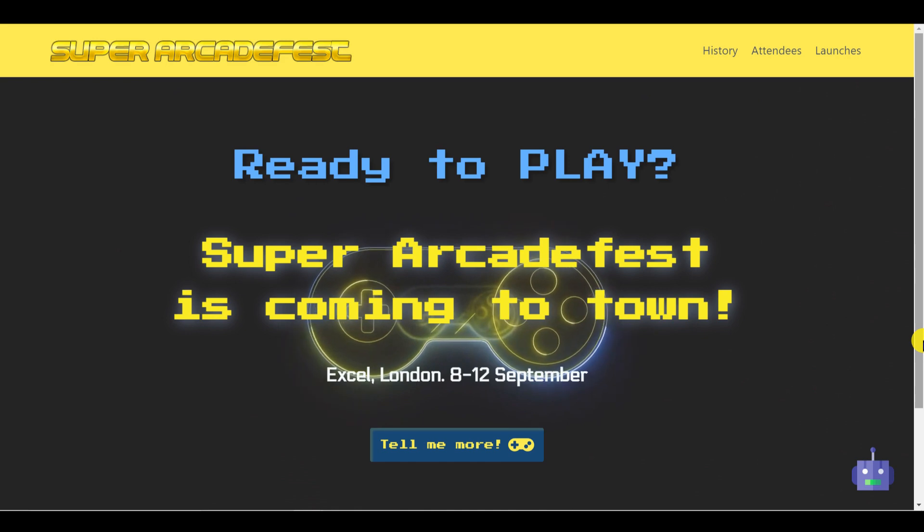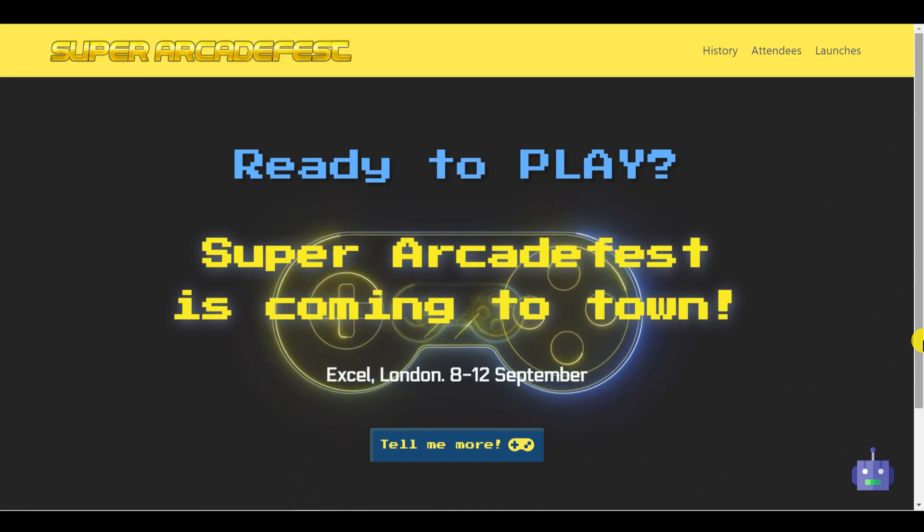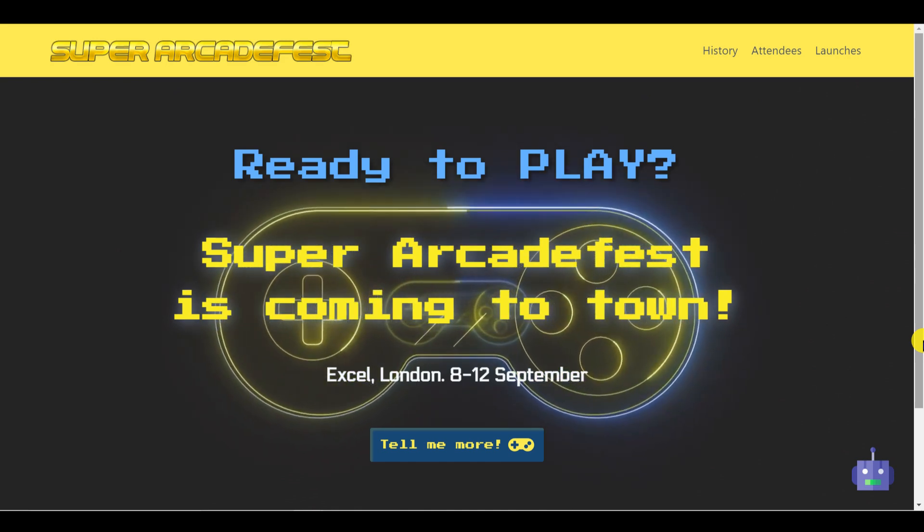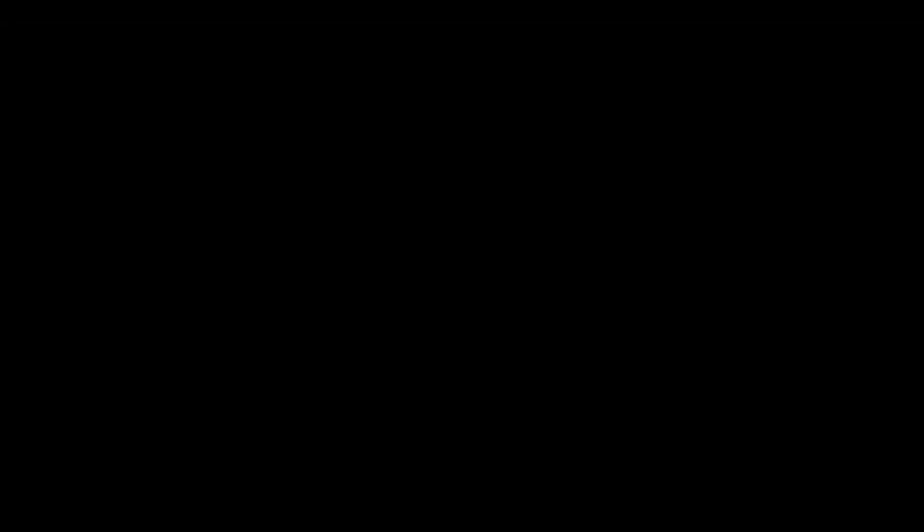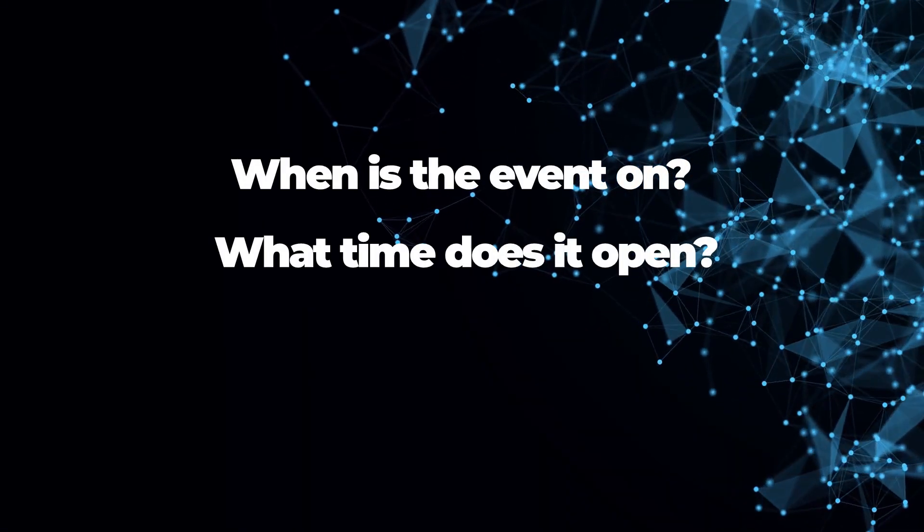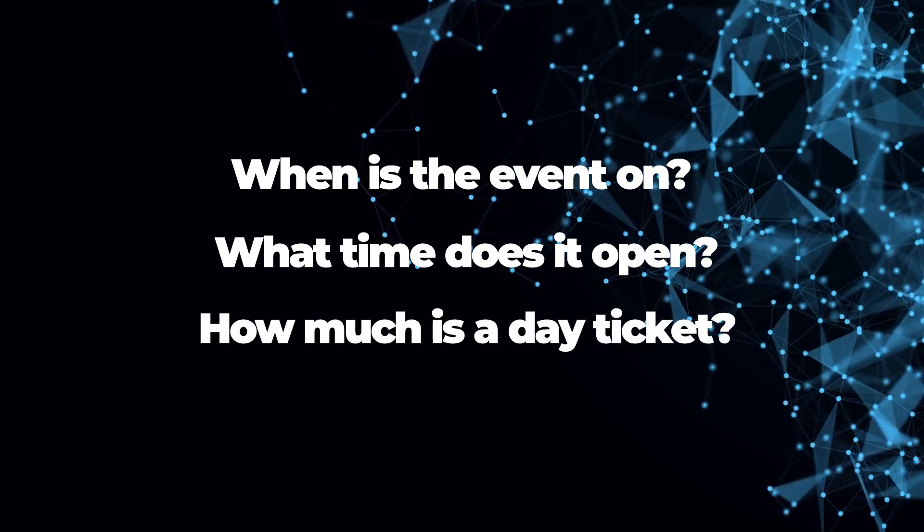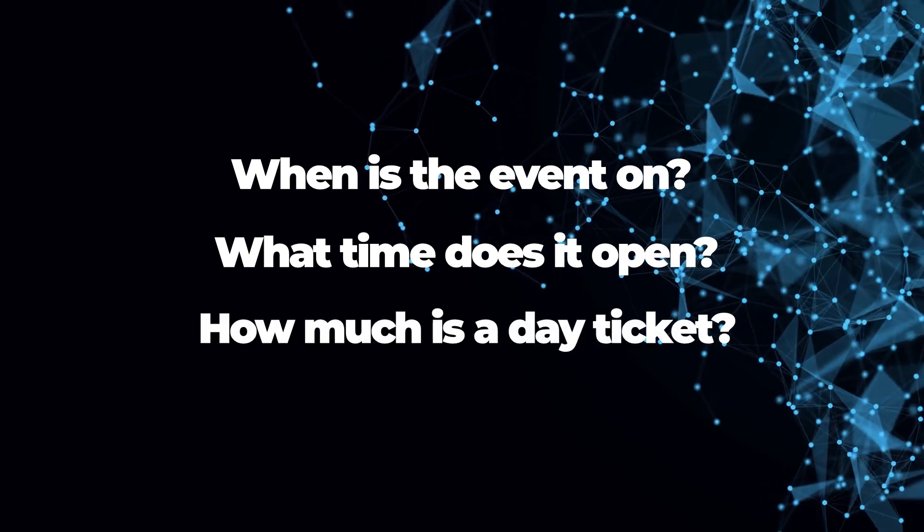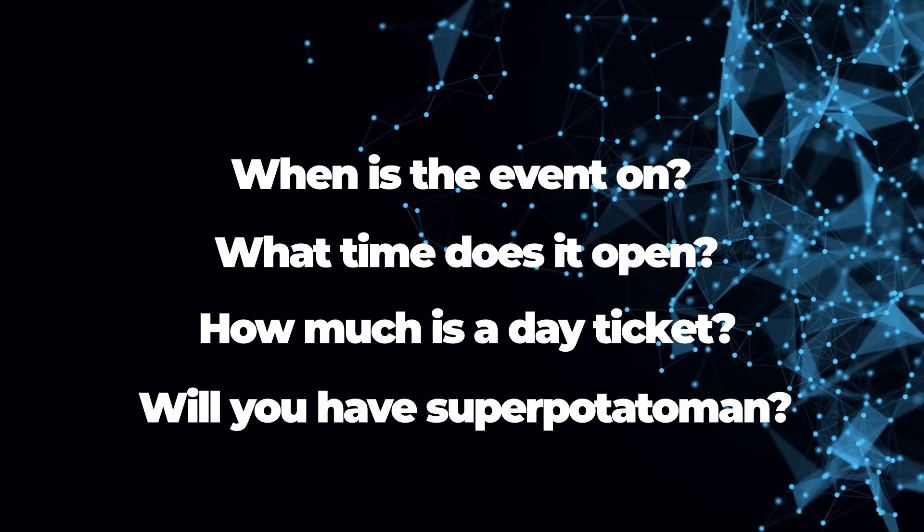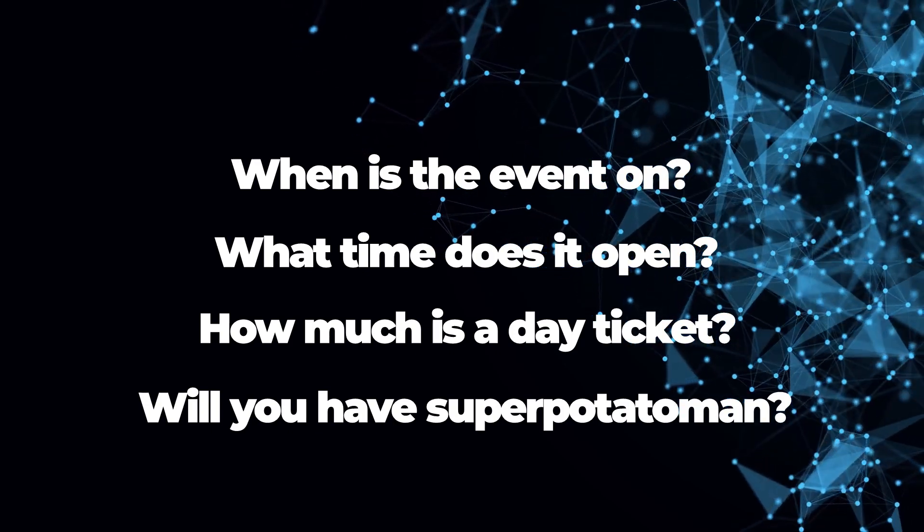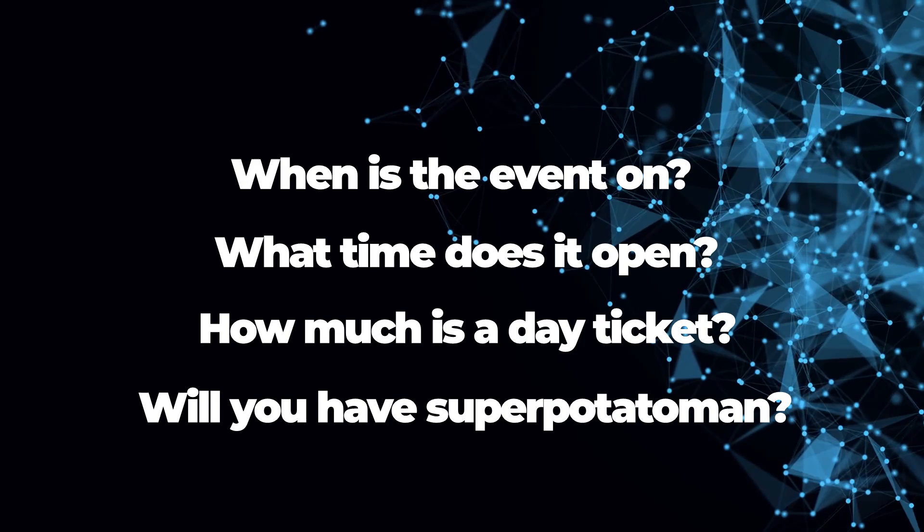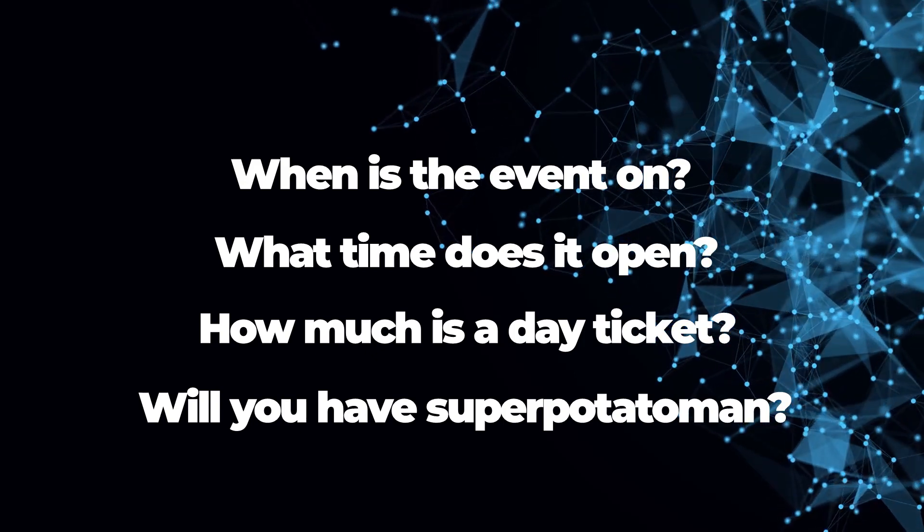To create embeddings we're going to need to consider exactly what our visitors are going to have questions about. For example I expect people interested in attending Arcade Fest to ask when it's on, what the opening hours are and how much will the tickets cost. Equally they might like to know if a specific game will be available to play or if an individual company is attending. Let's get started with creating embeddings.